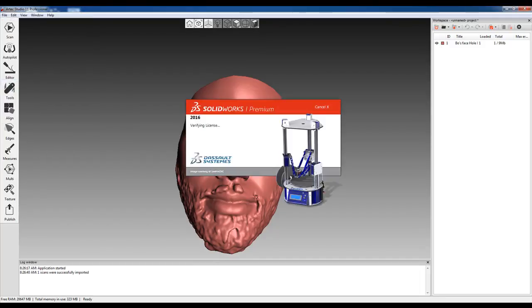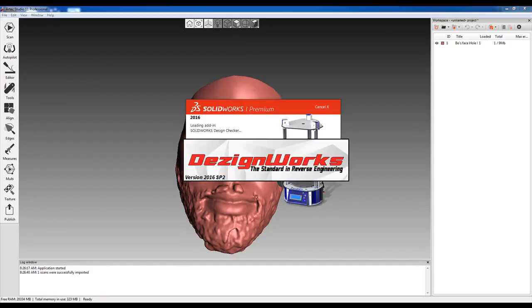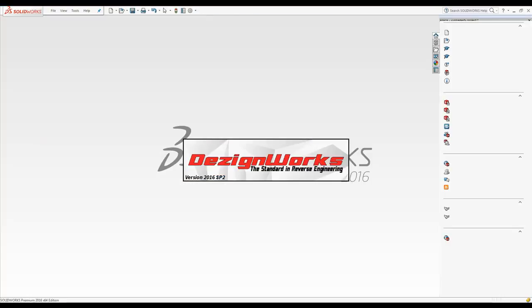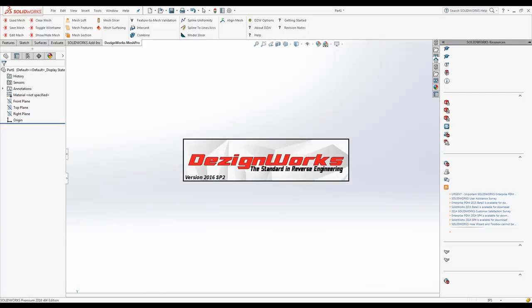If SolidWorks isn't open, it'll automatically open, and DesignWorks will open the mesh. If SolidWorks is already opened, then it'll just import the mesh.